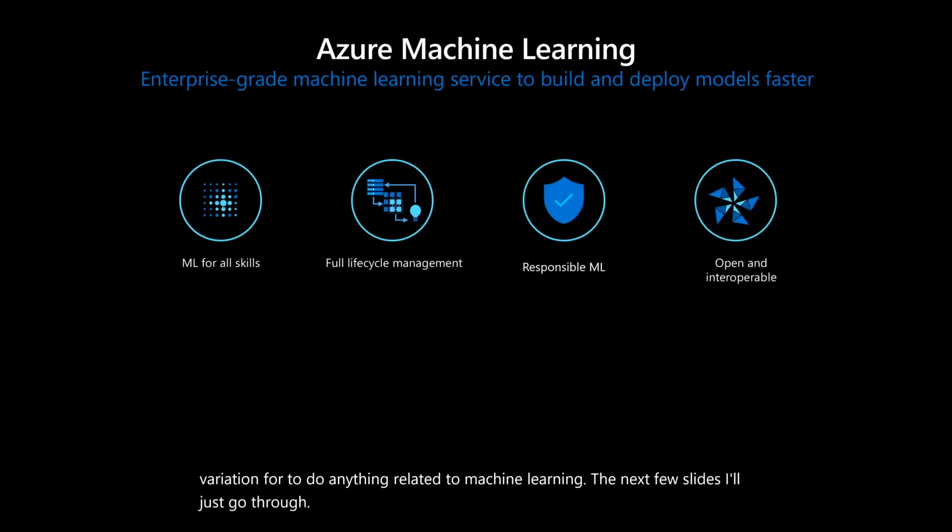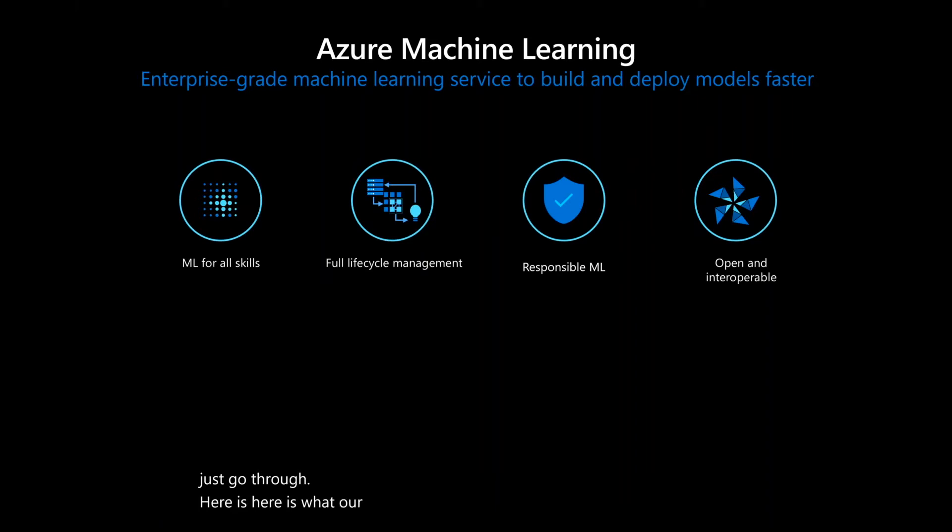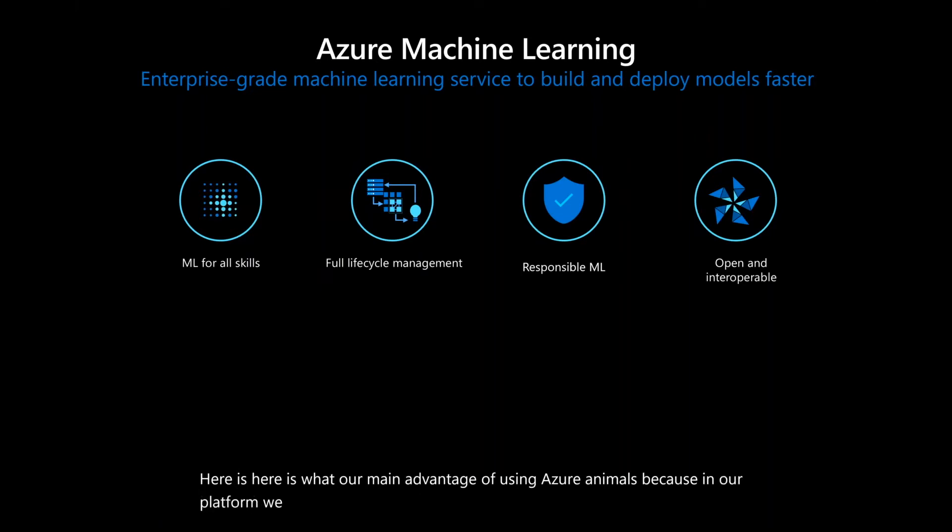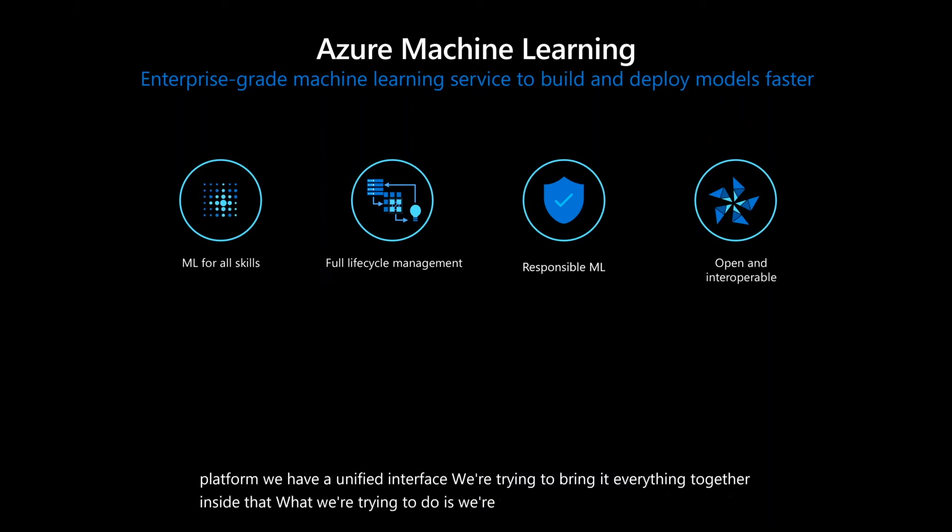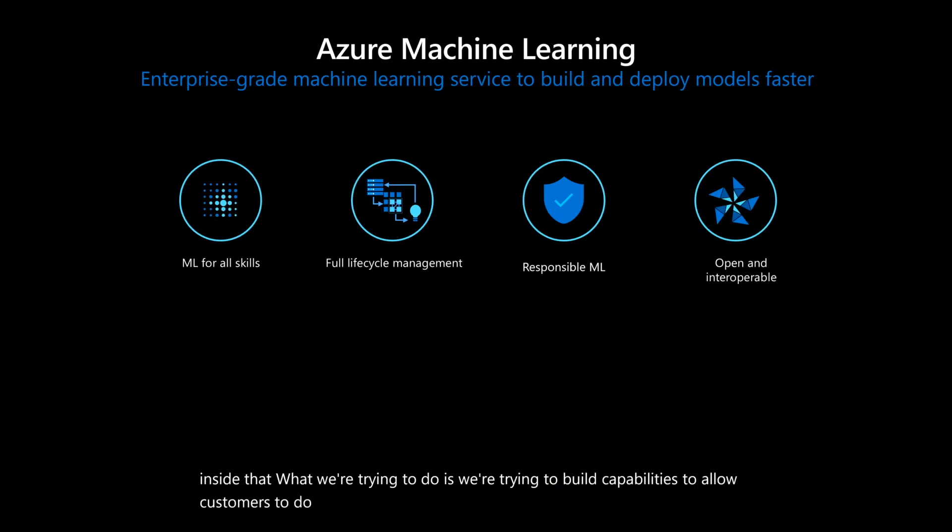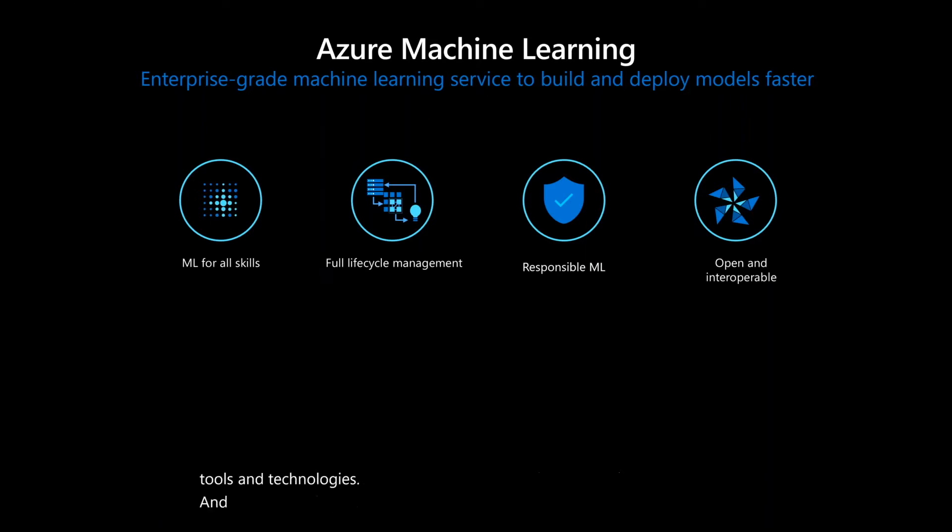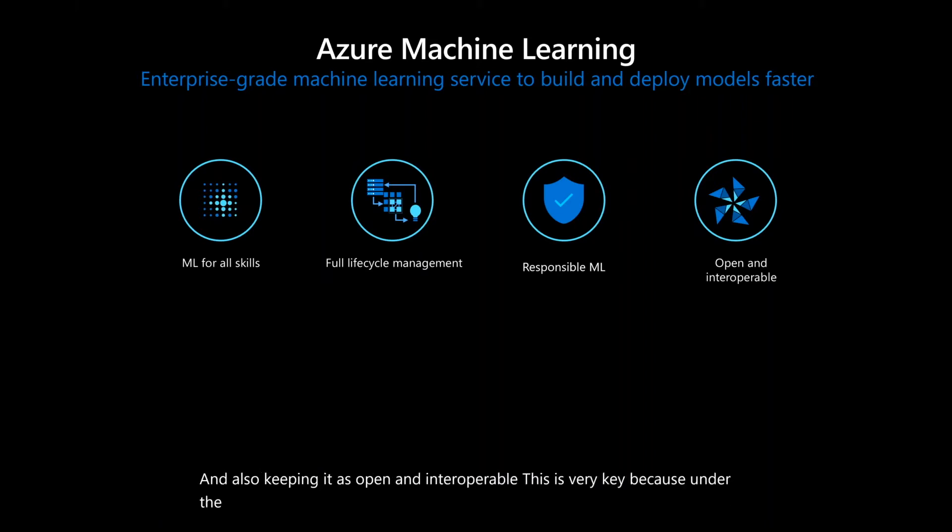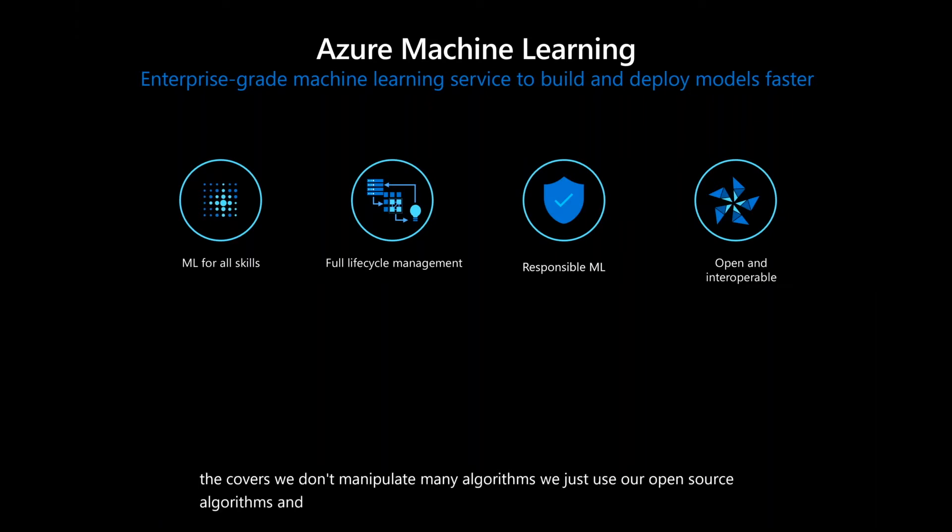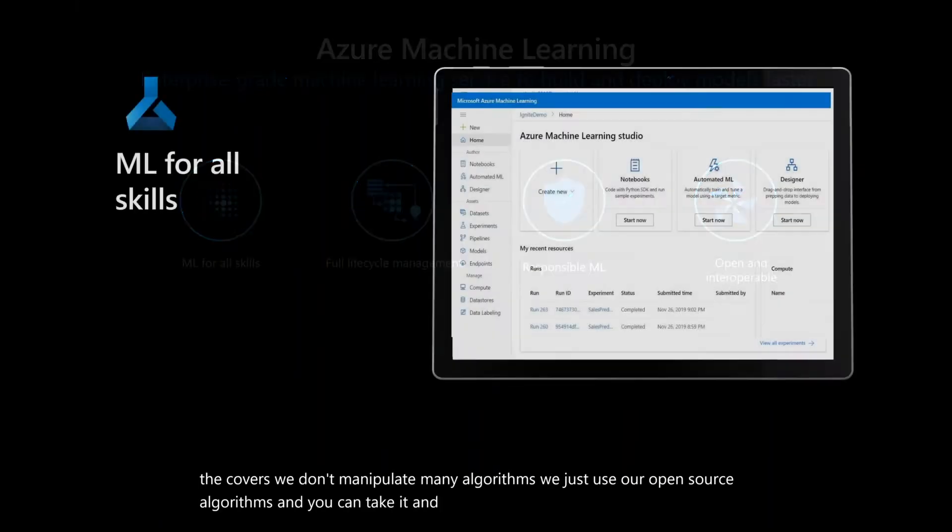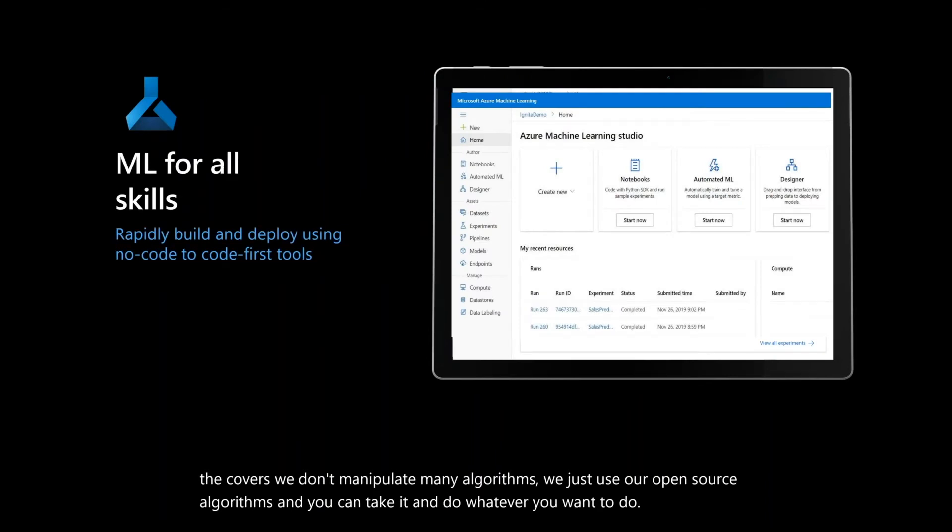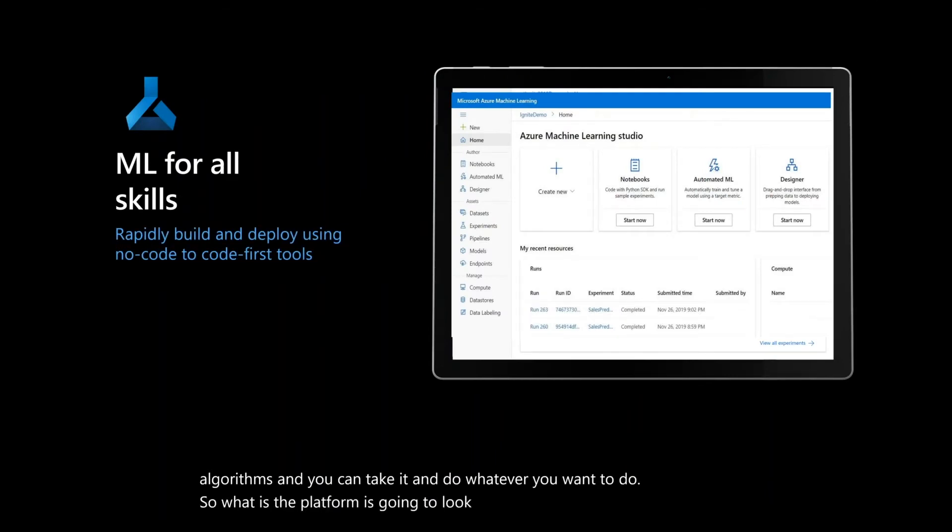Here is our main advantage of using Azure ML. In our platform we have a unified interface. We are trying to bring everything together. Inside that, we're trying to build capabilities to allow customers to do ML in all skills and manage their full life cycle management and also to produce responsible ML models. We are providing tools and technologies and also keeping it as open and interoperable. This is very key because under the covers we don't manipulate many algorithms. We just use open source algorithms and you can take it and do whatever you want.